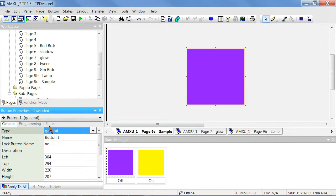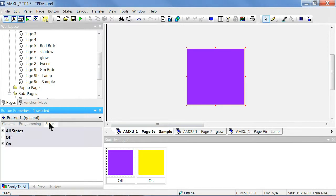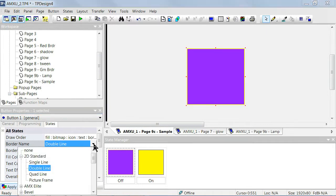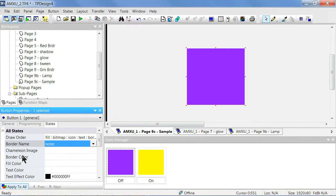With the button you're working with selected in Button Properties, go to the States tab and open All States. In the property line for the button's border name, set it to None, and this reveals the chameleon image property directly beneath it.